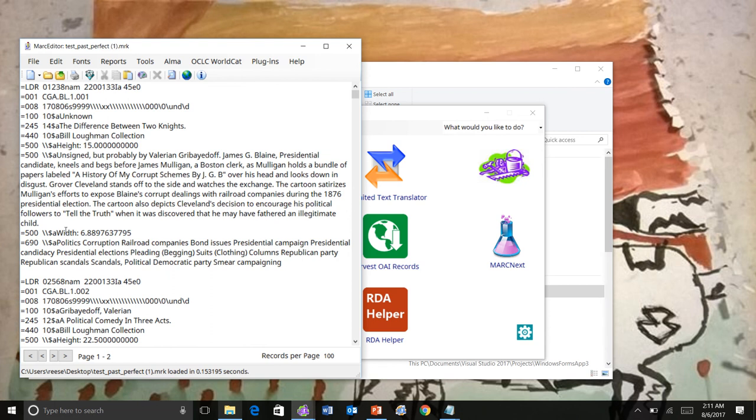We moved from XML data to MARC data. We could have went to MARC XML data. Again, I could have created an XML map and translated the data from that Past Perfect data into a localized XML format.